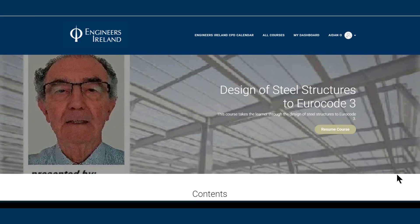He has worked with local authorities, international contractors and well-known international consulting engineers, opening as a consulting engineer on his own account in the mid-1980s.